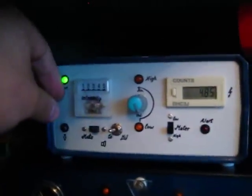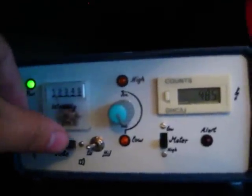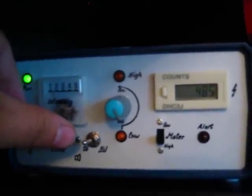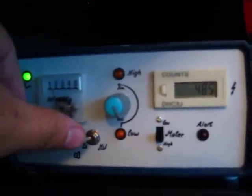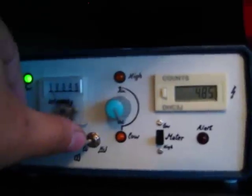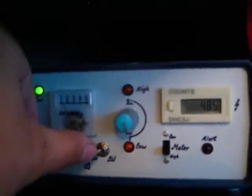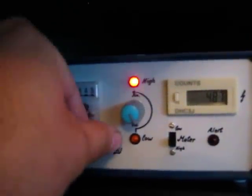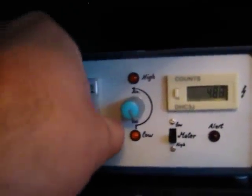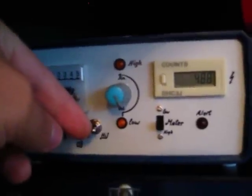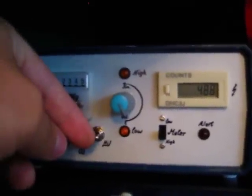You can hear it. So in this position it beeps silently, like so. And in this position it becomes more loud.